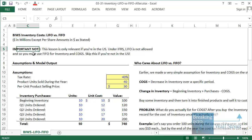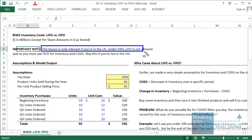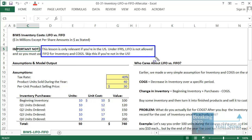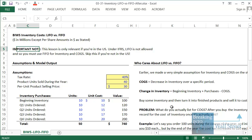Before we get started I want to point out that this lesson is only relevant if you are in the U.S. If you're in a country that follows IFRS, which is most countries outside the U.S., LIFO is not allowed and you must use FIFO for inventory and cost of goods sold. So this lesson is not relevant if you're in another country — don't even bother going through it.